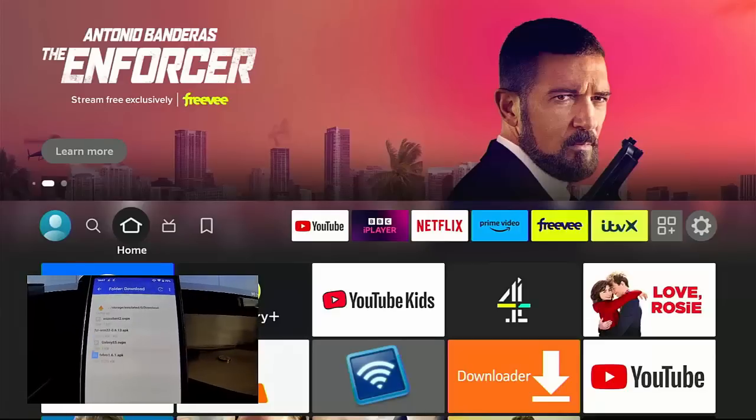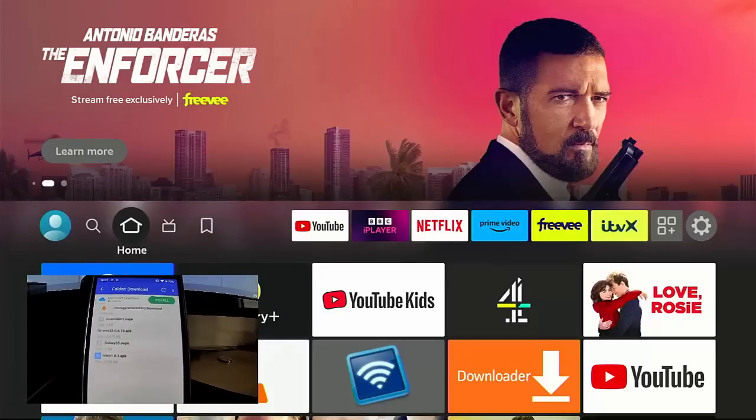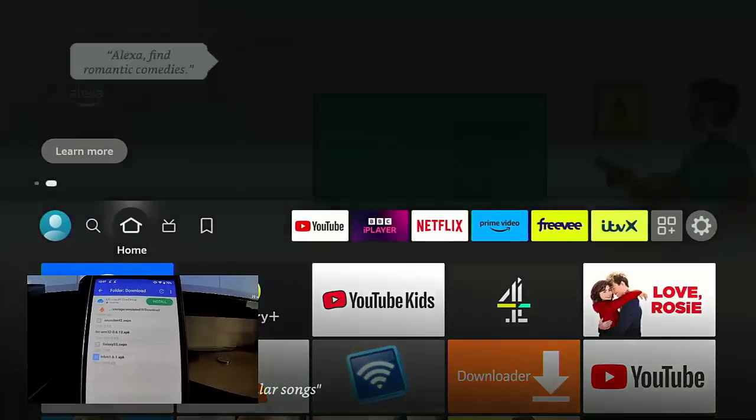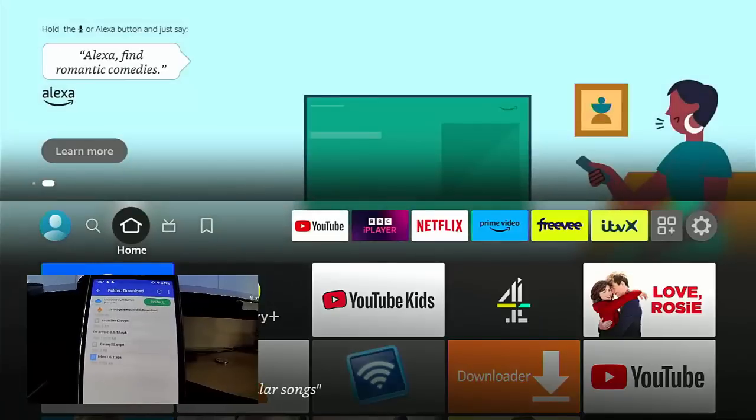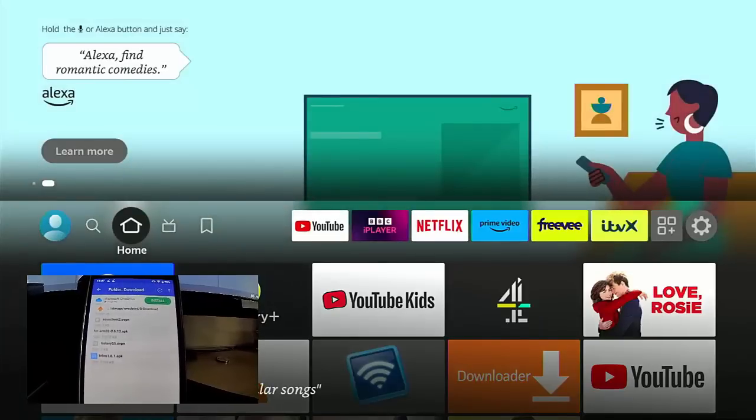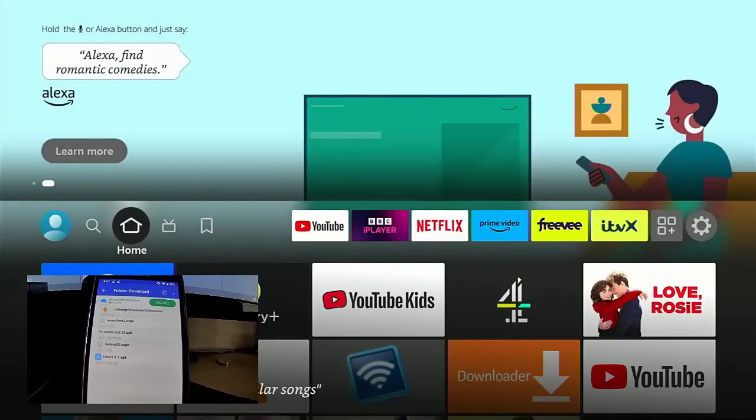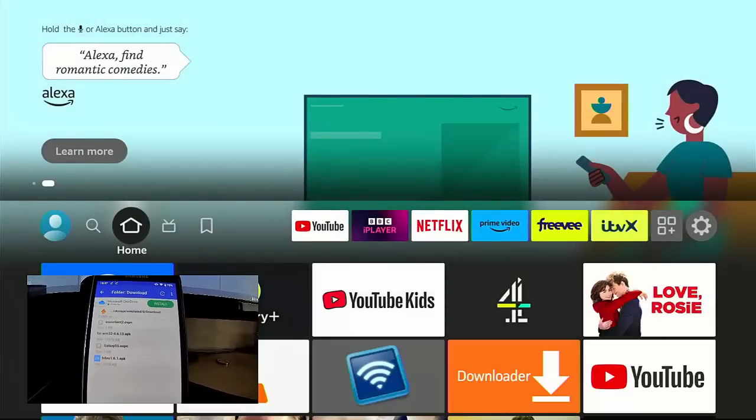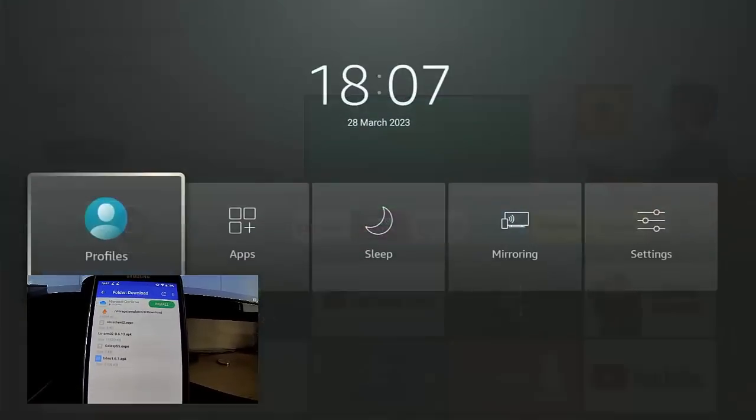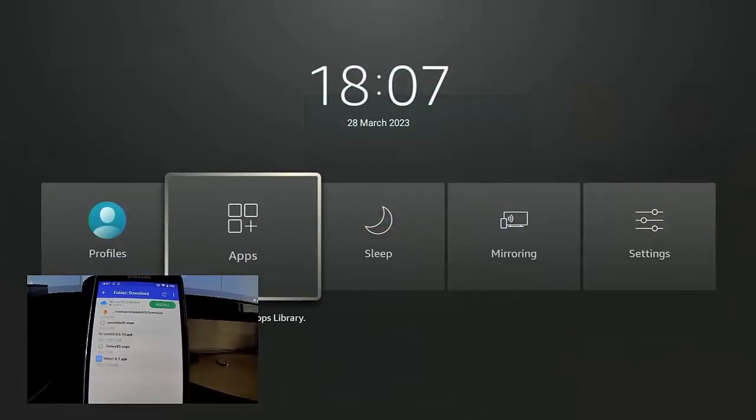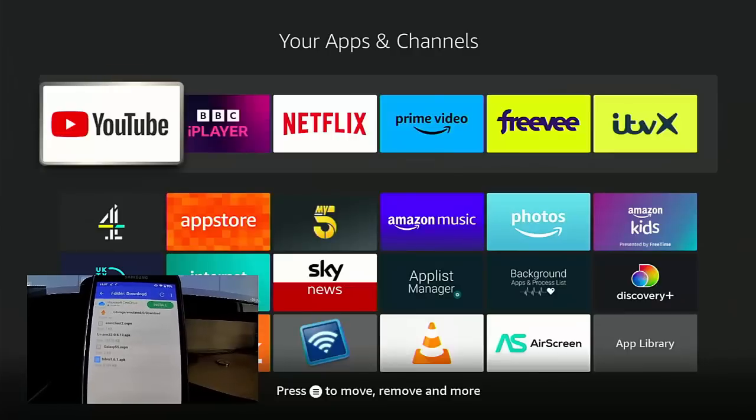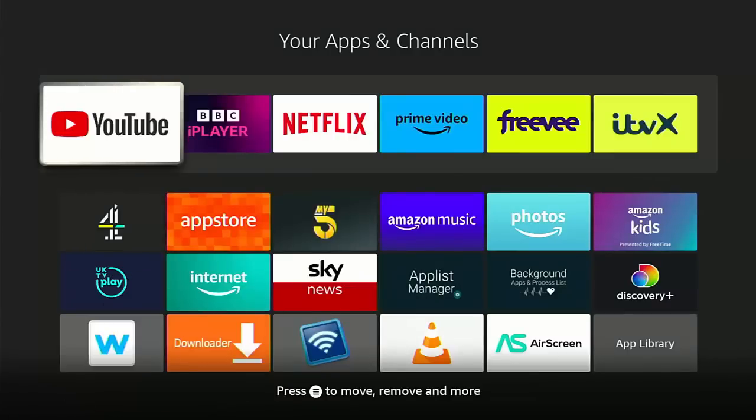And then I'm going to tap on the little arrow pointing upwards there. And what I should say first of all is I'm just going to show you that I haven't got TV Bro installed on my Fire Stick. Let's just go into Apps, and there we go, it's not there. Let's just get rid of the camera for a second. As you can see, TV Bro is not installed at all on here.